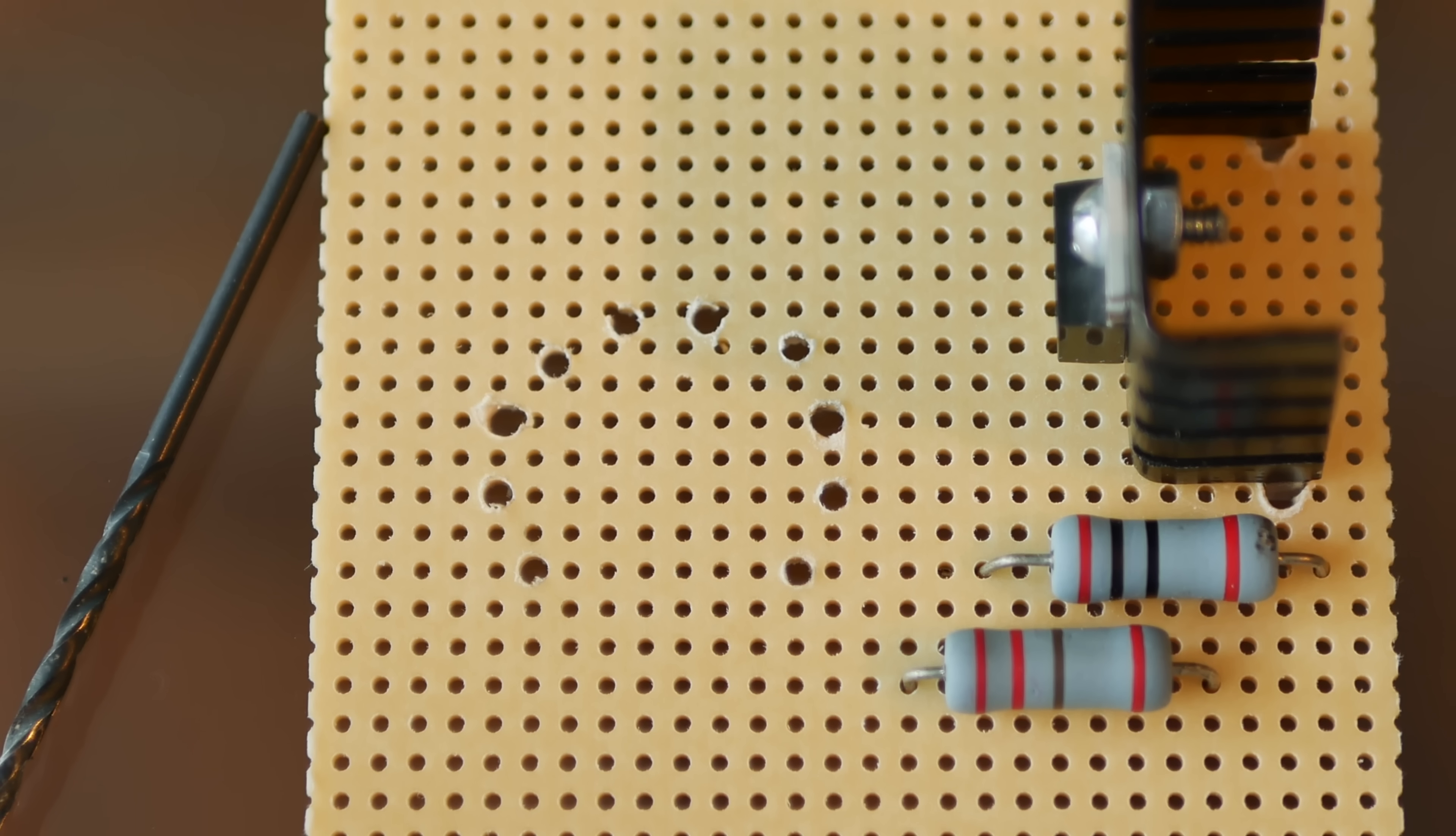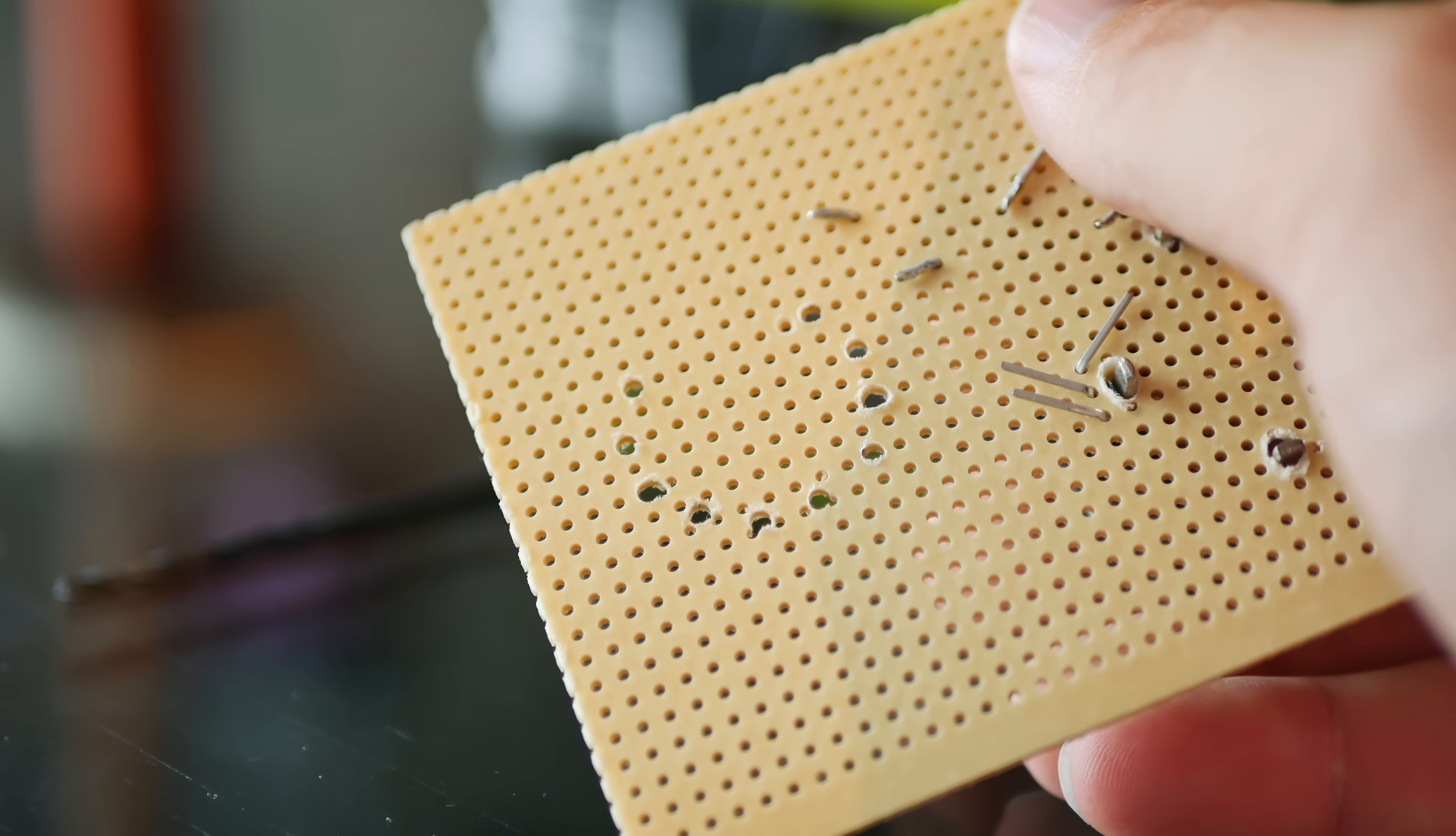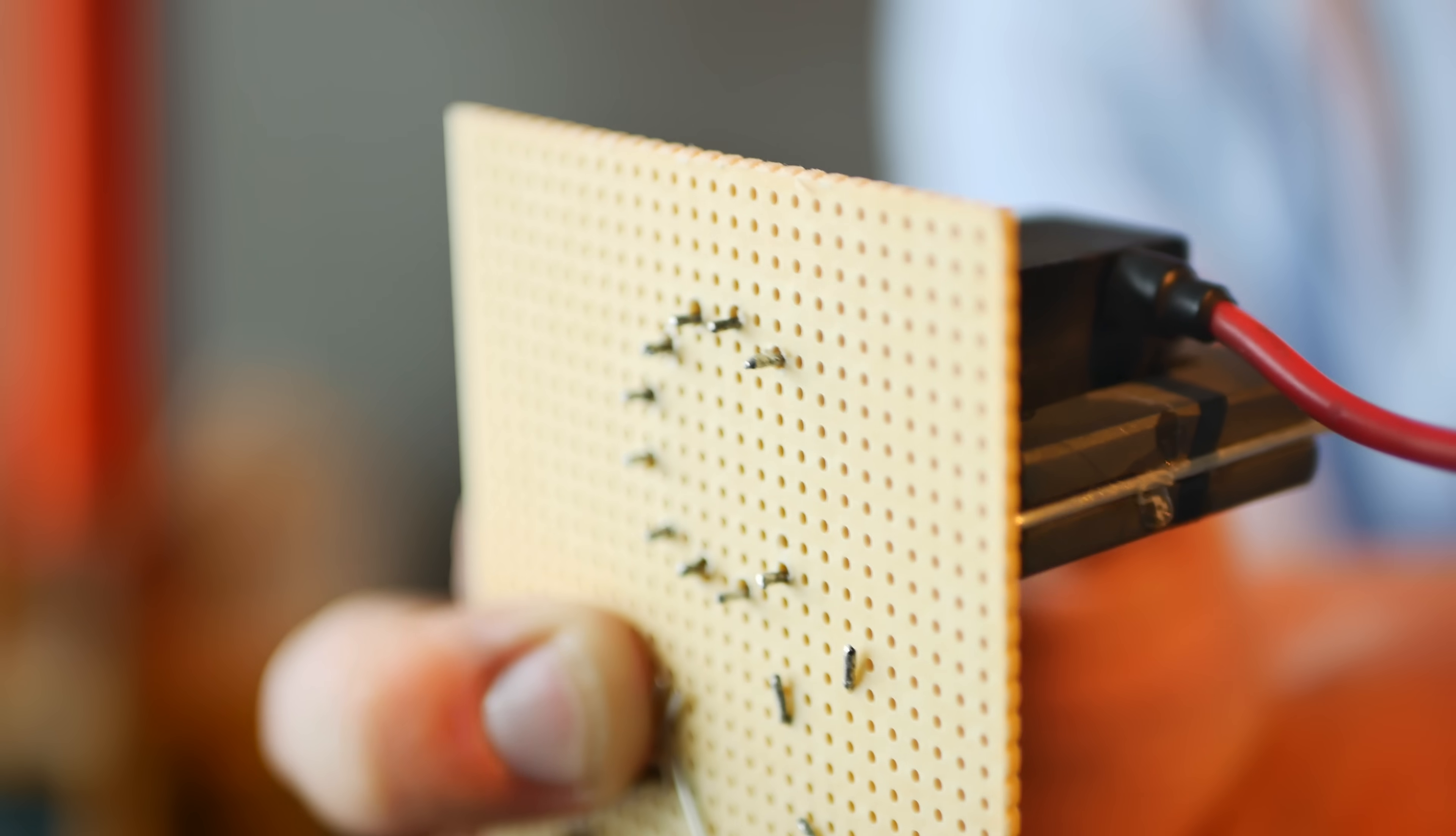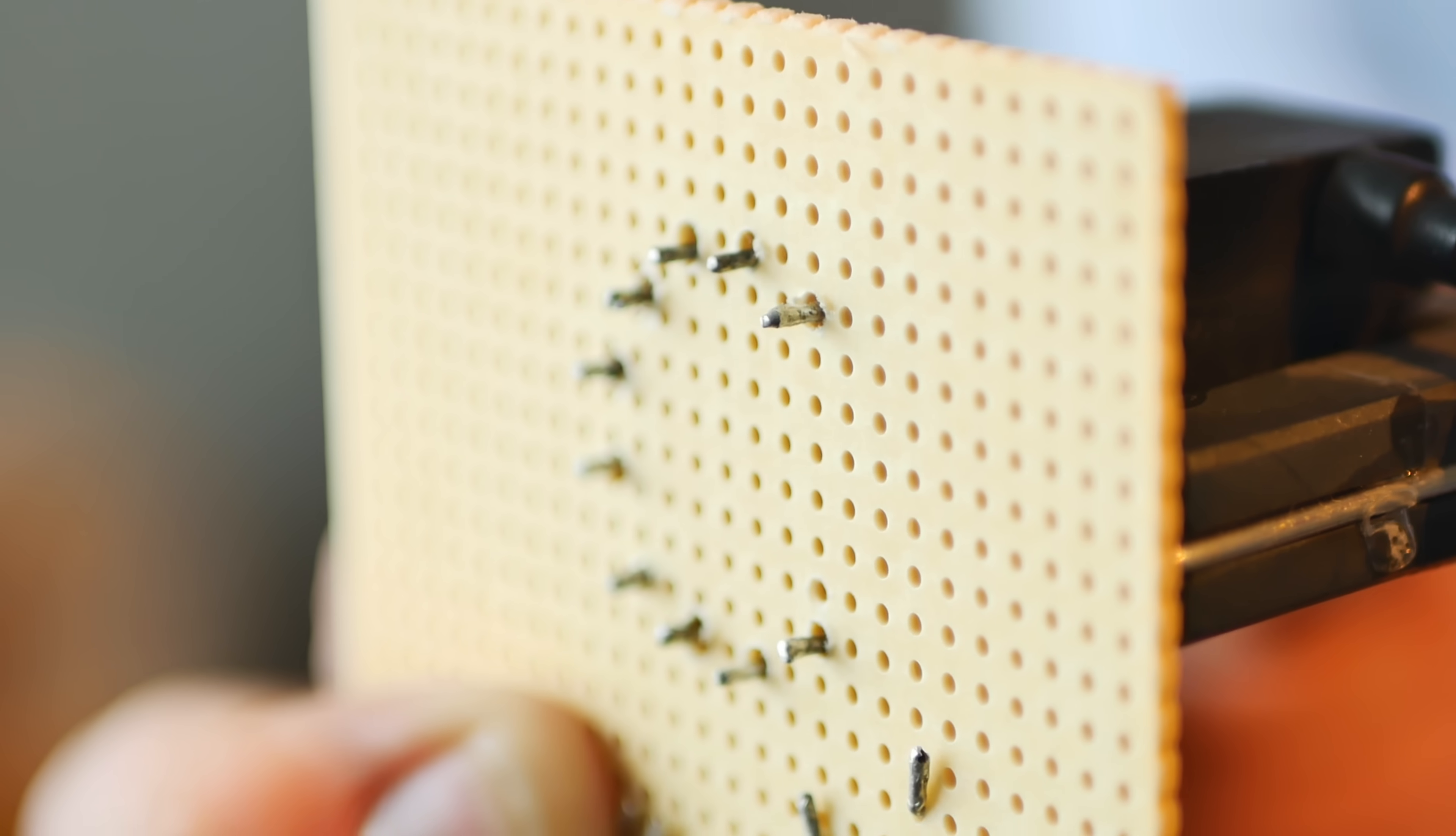Next up, drill holes in the prototyping board so that it matches the pin out of the transformer. Popping the transformer into place, the pins stick out the bottom, which is perfect for soldering.